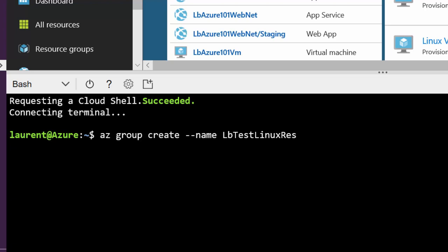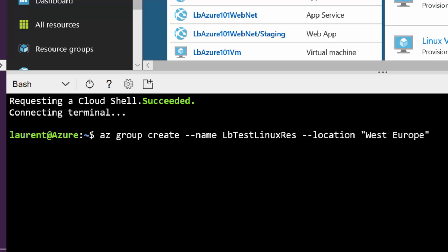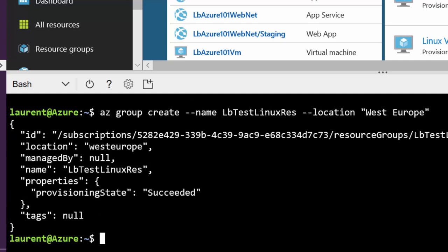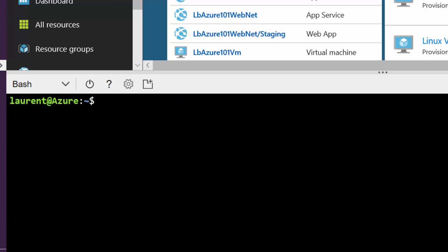I'm going to create a resource group. This resource group is going to be where all my resources live. It could be a database, it could be the web application itself. I'm going to put that in Western Europe because this is closer to my users.